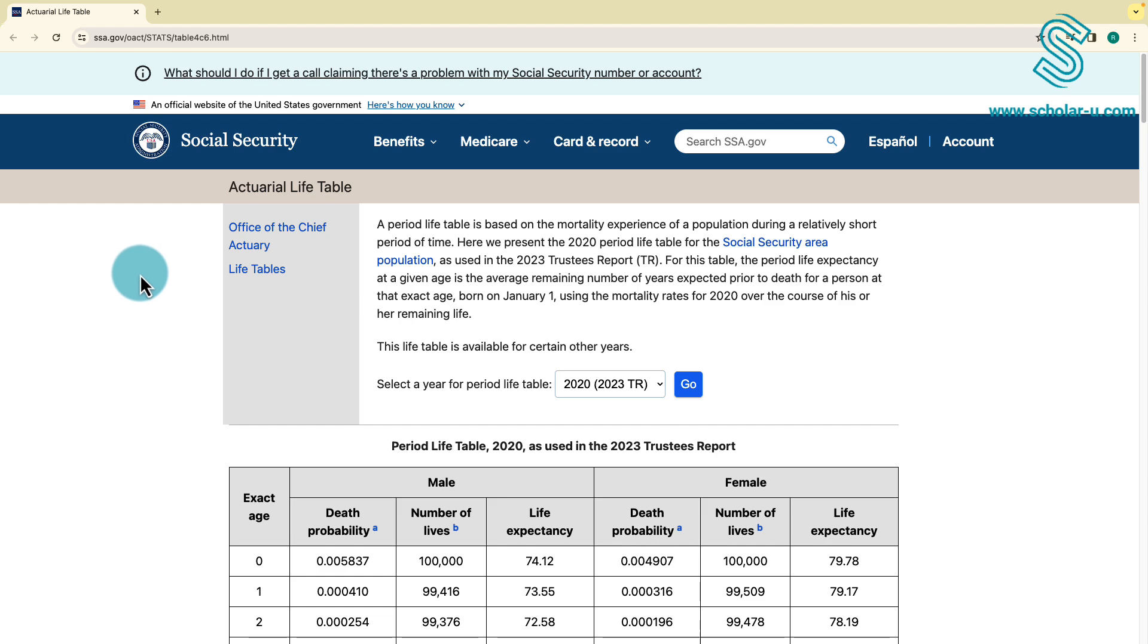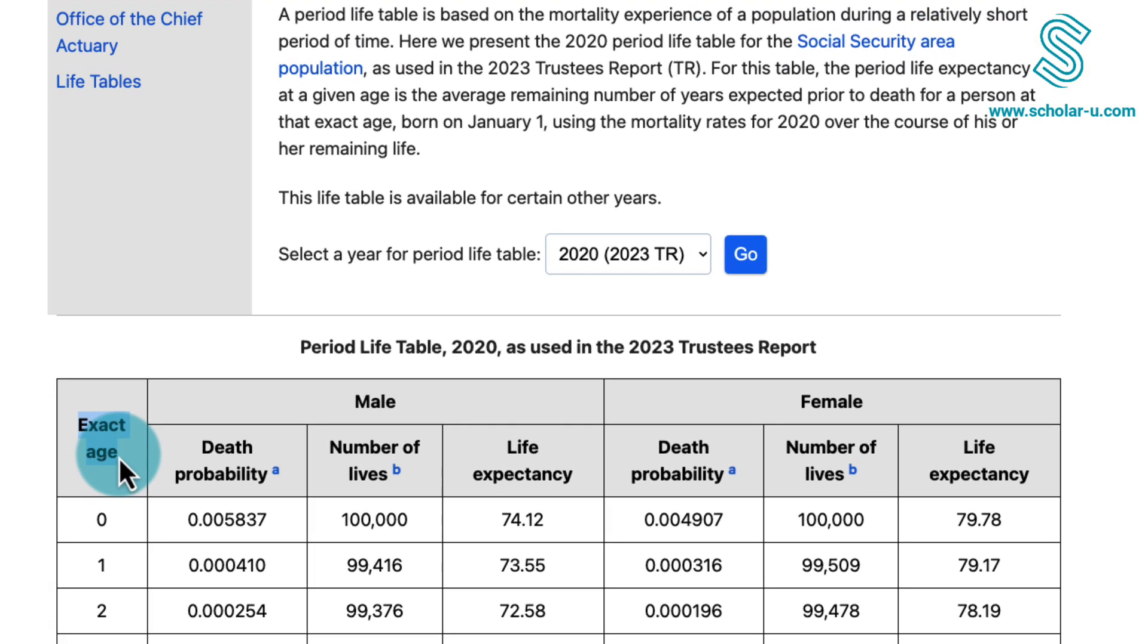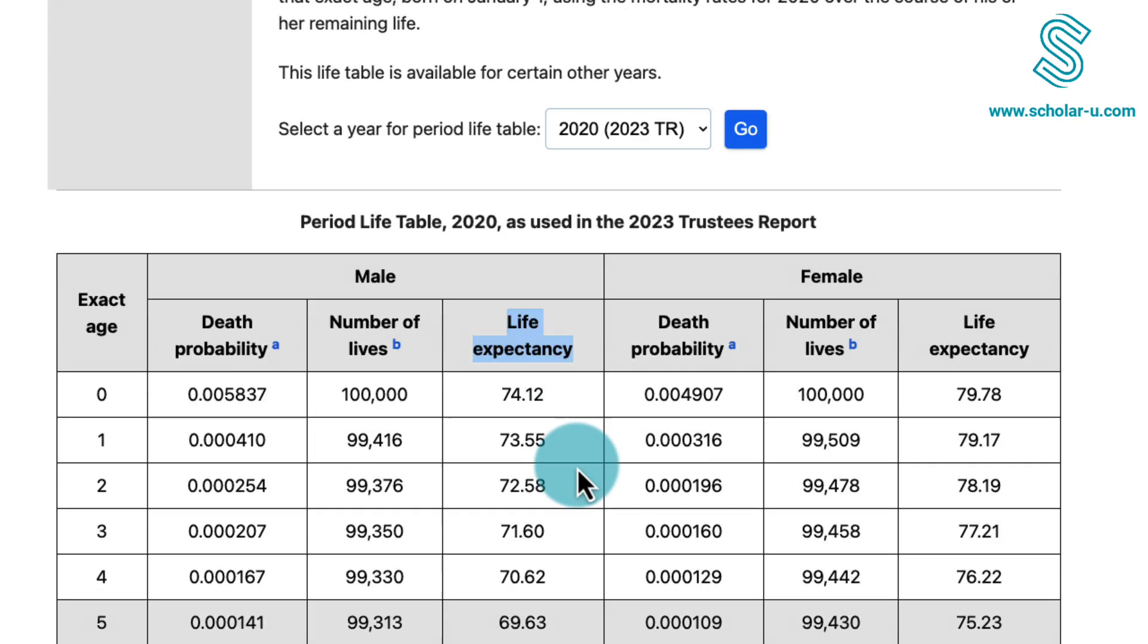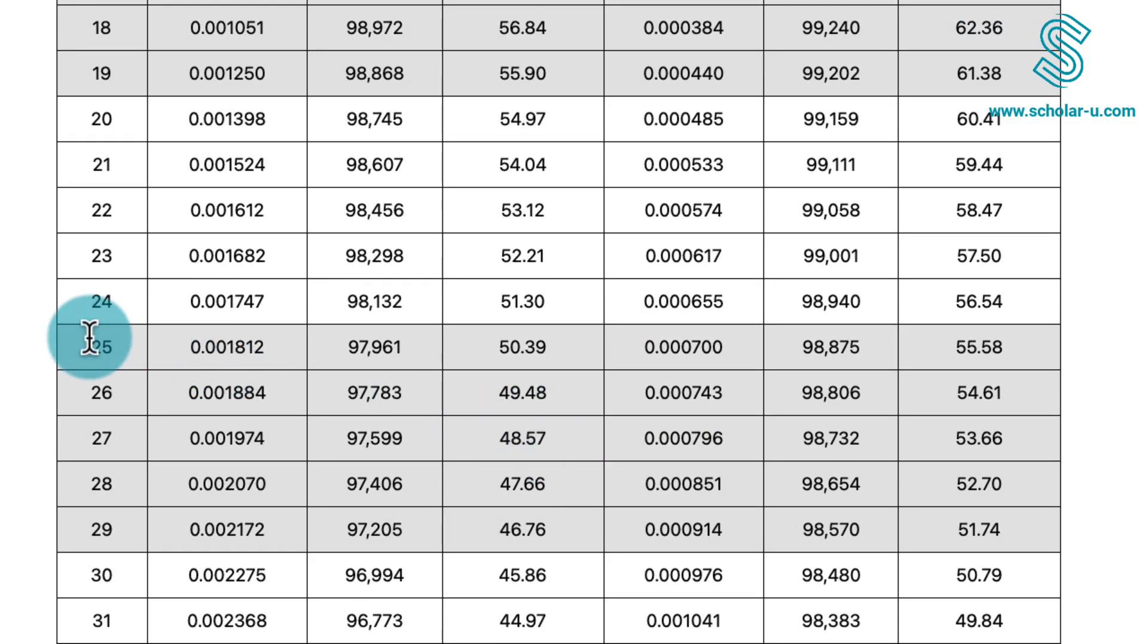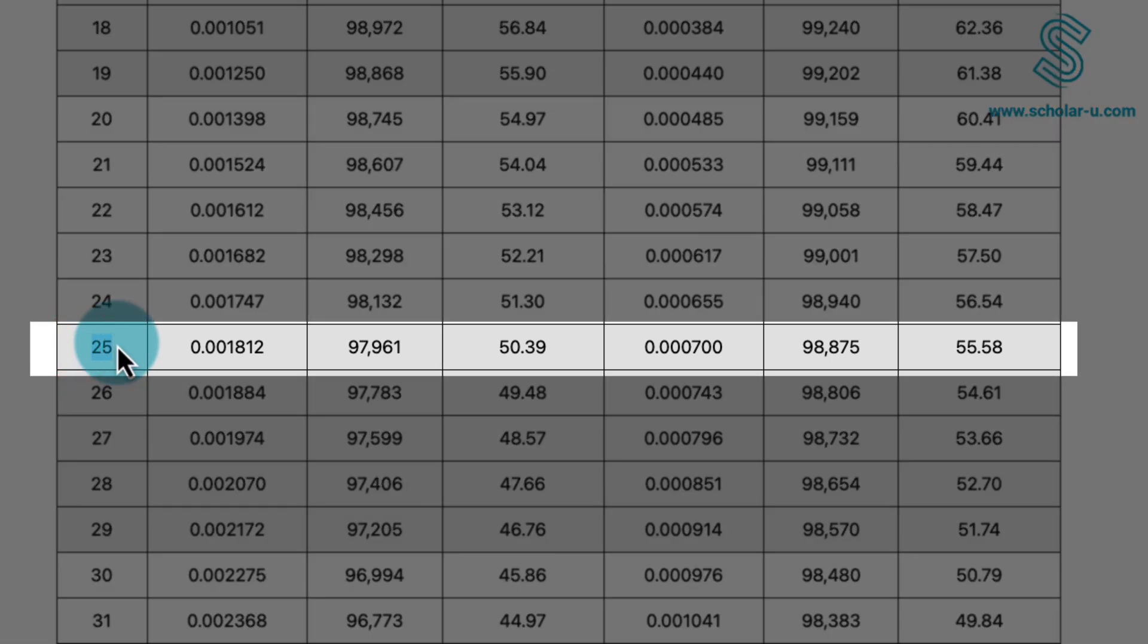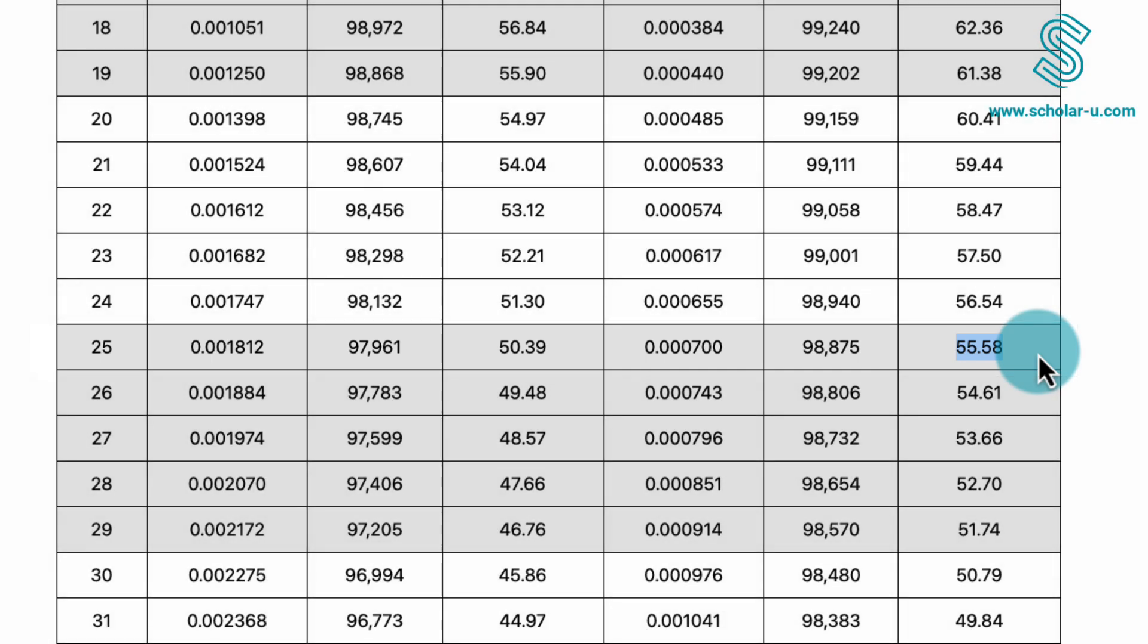To interpret this table, focus on the first column displaying age, categorized by male and female. The life expectancy at a given age is the average number of remaining years expected before a person's death. For instance, a 25-year-old male is anticipated to live an additional 50.39 years, reaching a total of 75 years. In comparison, a female of the same age is expected to live an average of 55.58 more years, reaching 80 years.